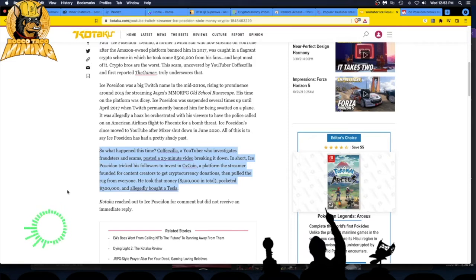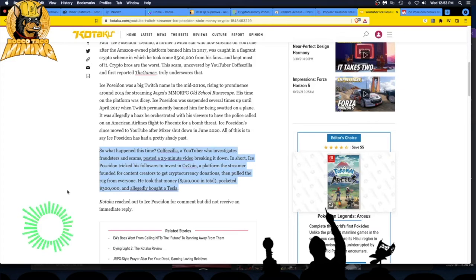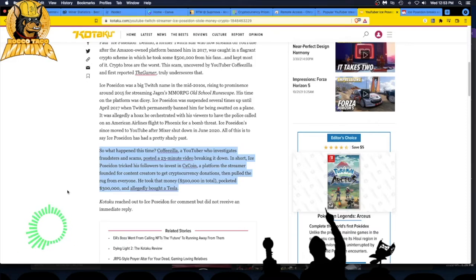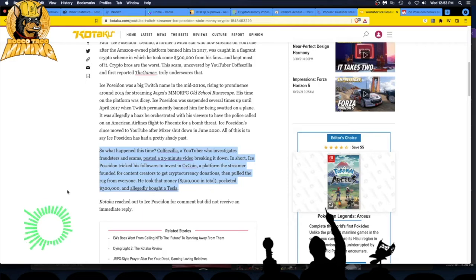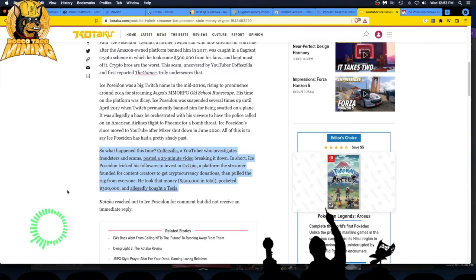In short, Ice Poseidon tricked his followers to invest in CX coin, a platform the streamer founded for content creators to get cryptocurrency donations. Never do cryptocurrency for charities or donations, don't do it. Then he pulled the rug out from everyone and they were left holding the bag while he had the cash. There was nothing left basically in the exchange for people to cash out.